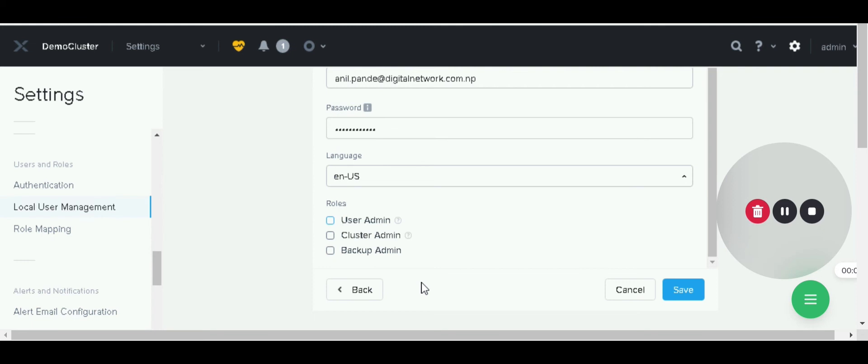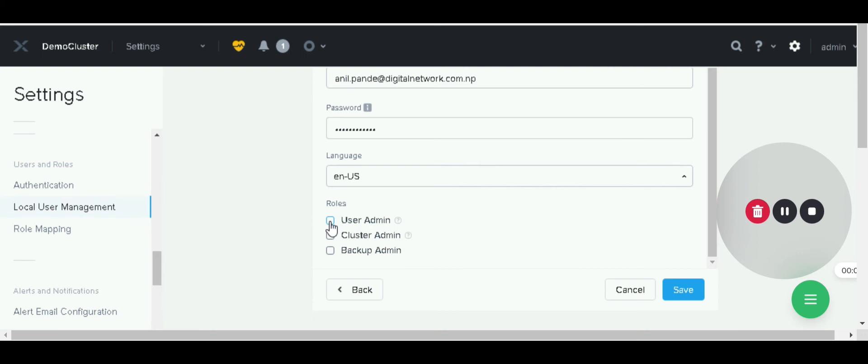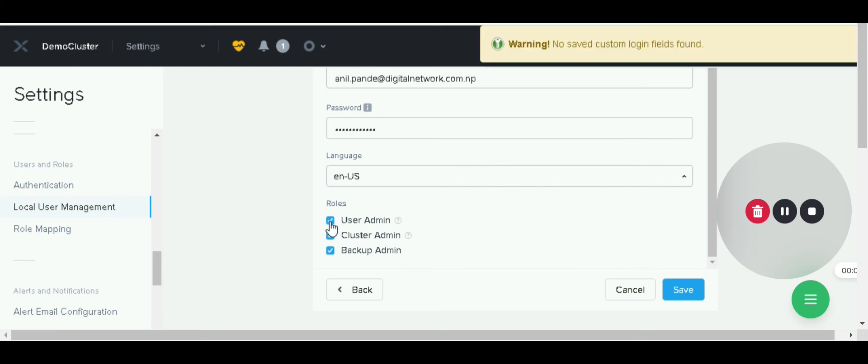Cluster admin is an admin account but it can modify and create new user accounts. Backup admin is used only for backup purposes. For now I have clicked the user admin account. Then I have to save it.